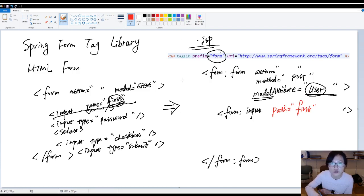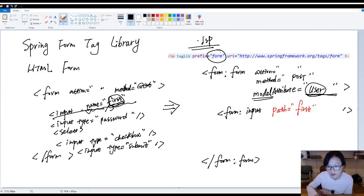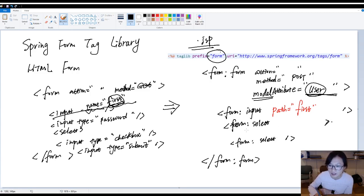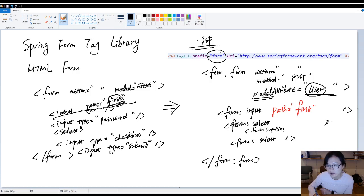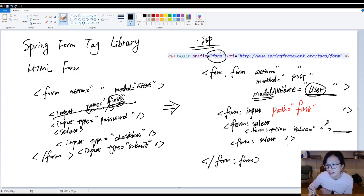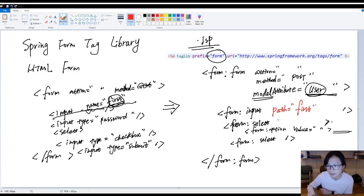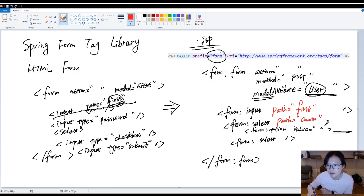And if you want to do a select, okay? You have, we're using form, select. I'm gonna, here, and form, select. And here, you're gonna have form, option. Okay? And you're gonna have a value. And you're gonna have a label here, right? And how to bind? Using path. Because suppose we call country, okay? That's the difference.